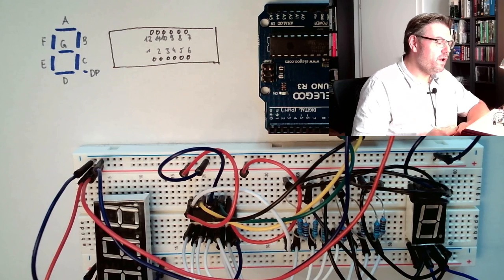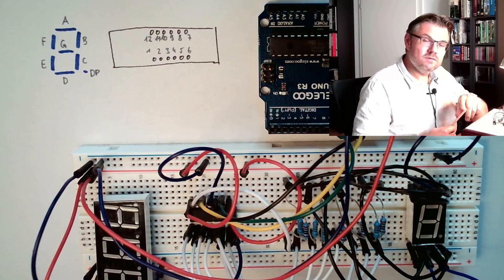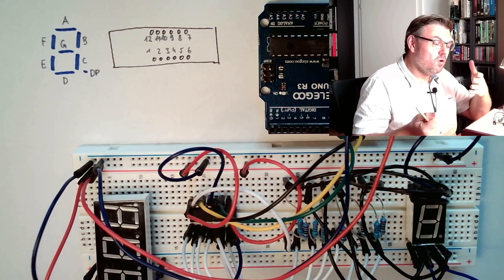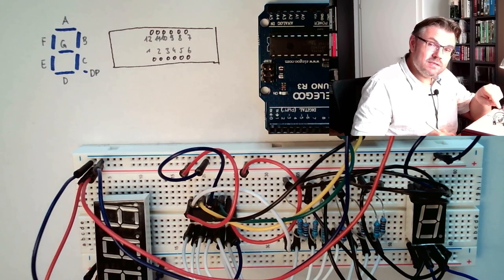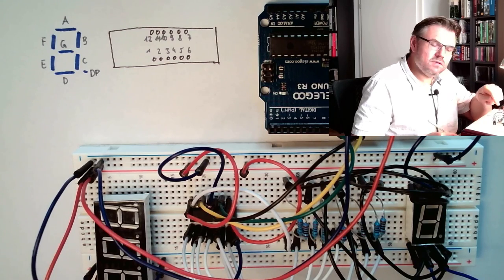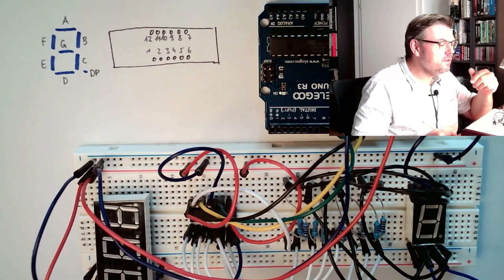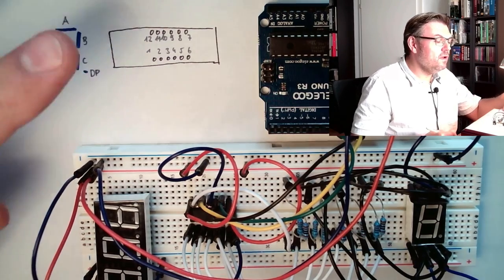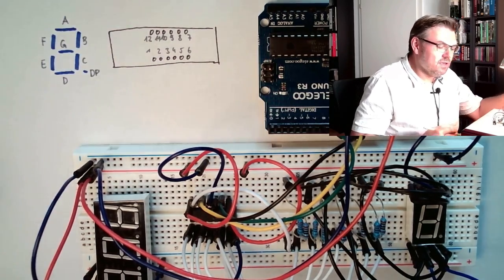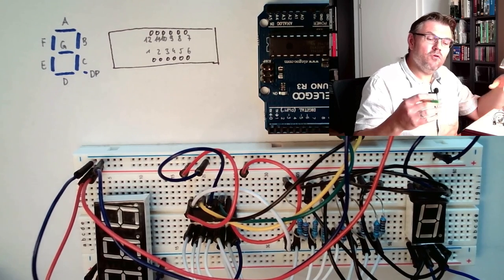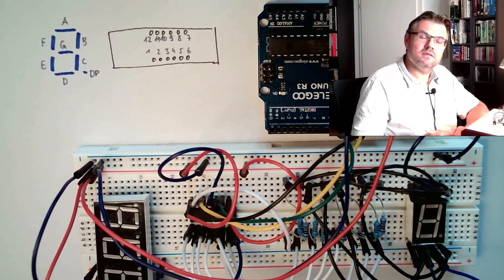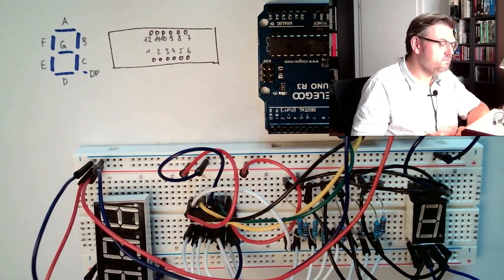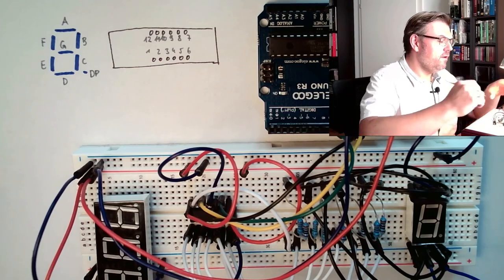So we have 8 LEDs, 8 segments - 7 segments and 1 decimal point. And these are the pluses. And we have for each digit a minus, common ground.